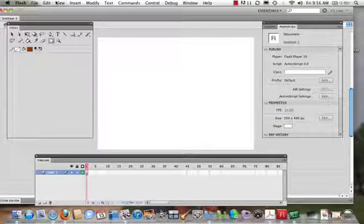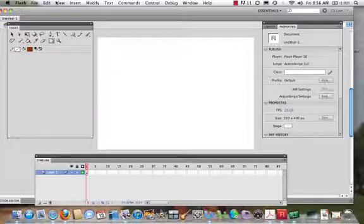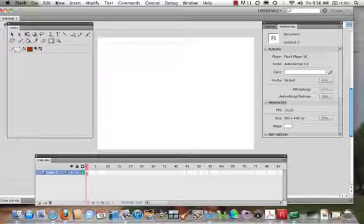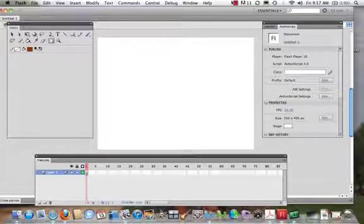We're going to take a look at our first exercise in how we go about creating a website in Adobe Flash. With Adobe Flash, we can do a lot of different things. We can create animations that we place within our website, but we can also build an entire website from the ground up. In this series of videos, that's exactly what I'm going to show you how to do - how to create a website from the ground up.